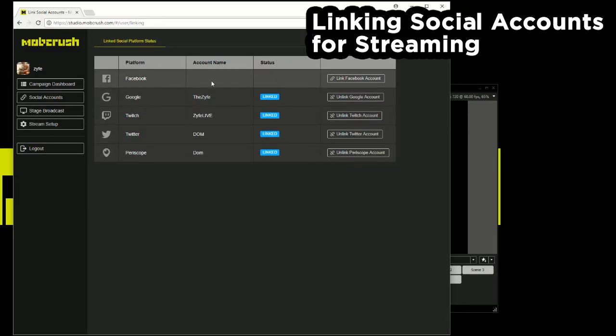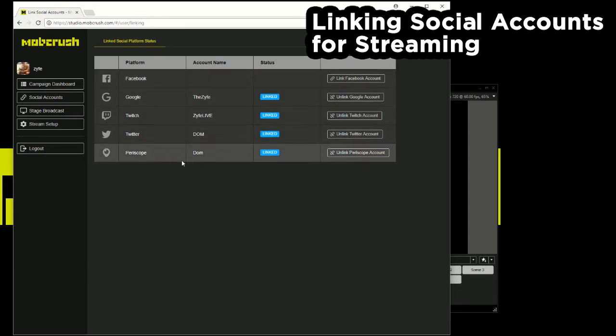So if I stream, I could stream a single video all the way to Facebook, Google, Twitch, and Periscope all at the same time, all live, all with unified chat, and all for free.